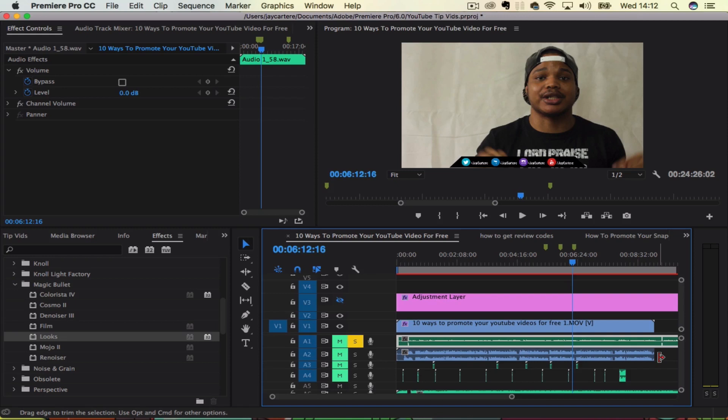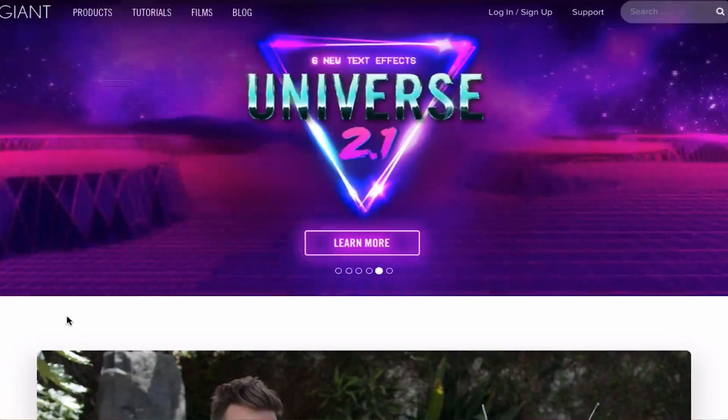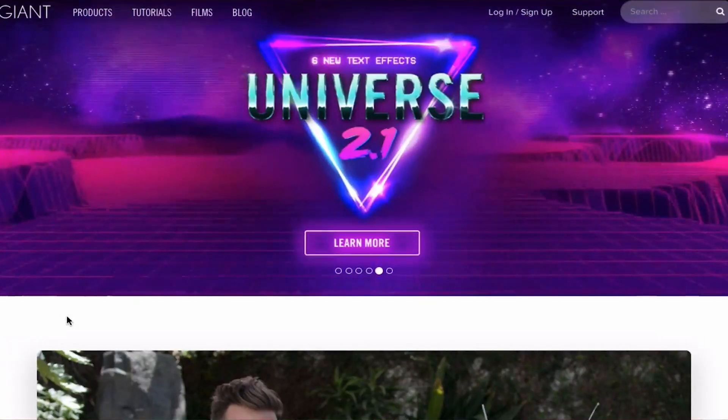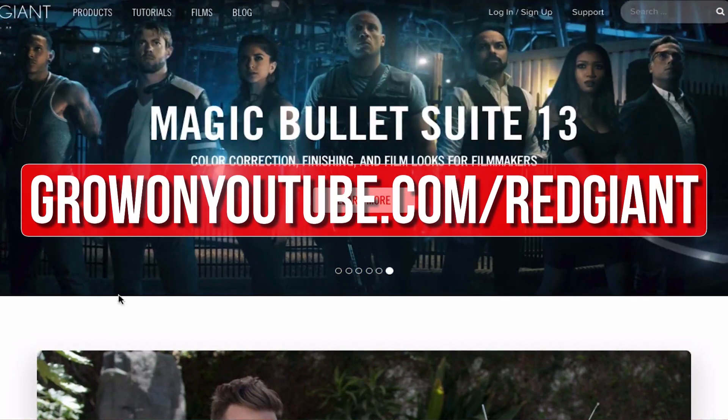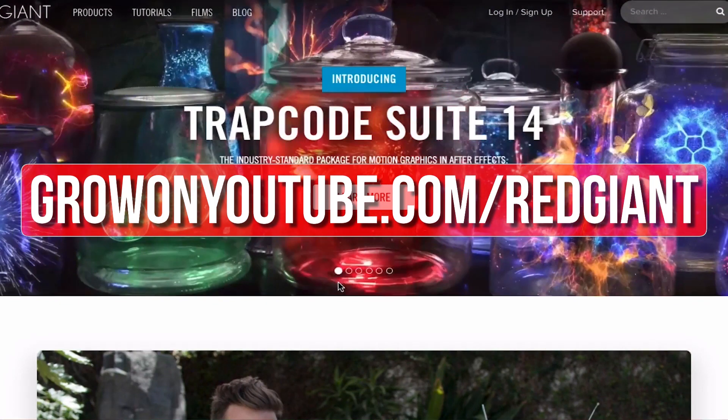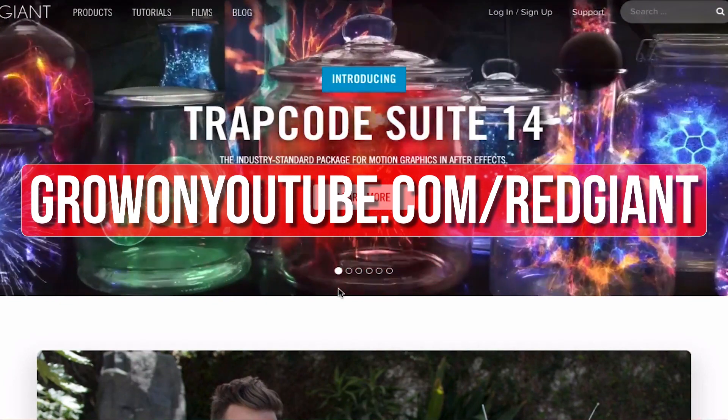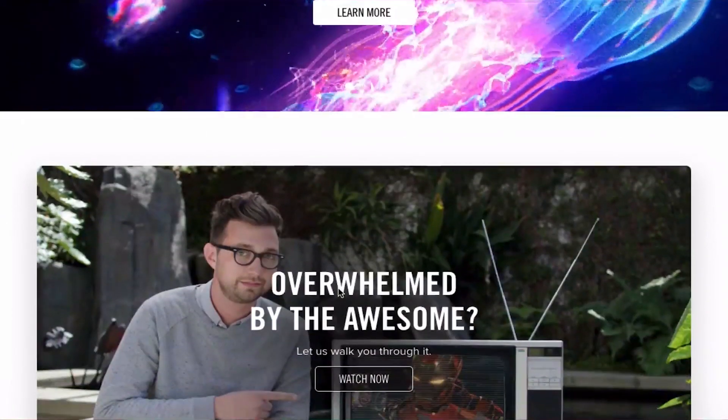And I'll see you guys in the next video. If you want to upgrade your editing and help out the channel, then go to growonyoutube.com forward slash redgiant now. Redgiant make a bunch of plugins that make complicated editing techniques easier.